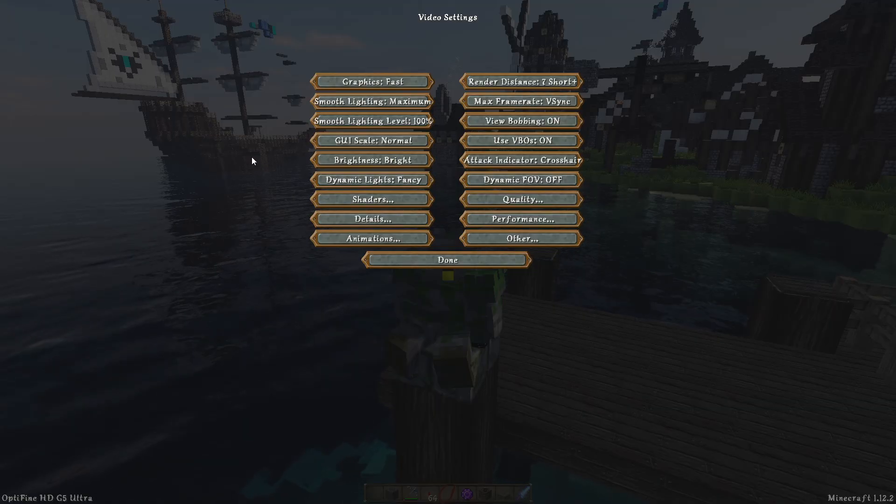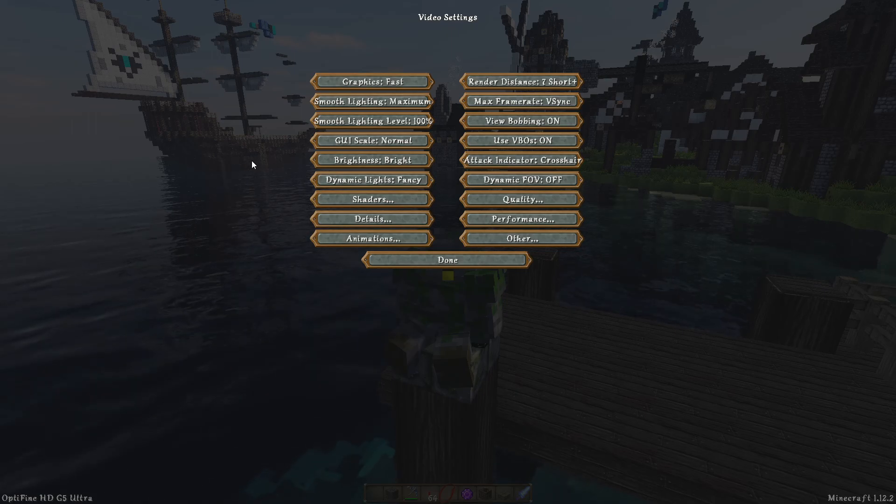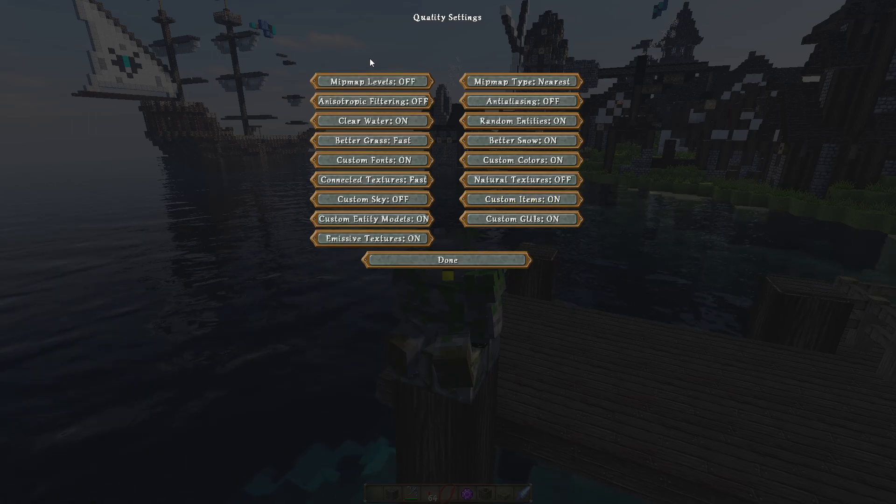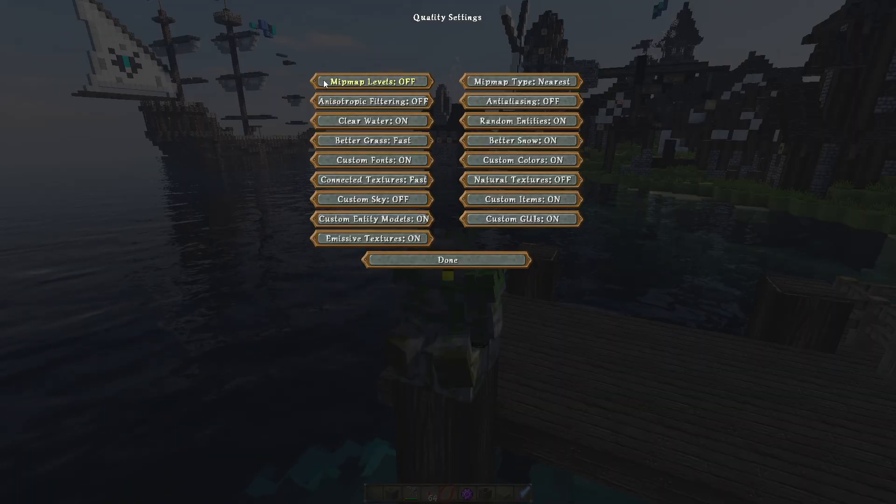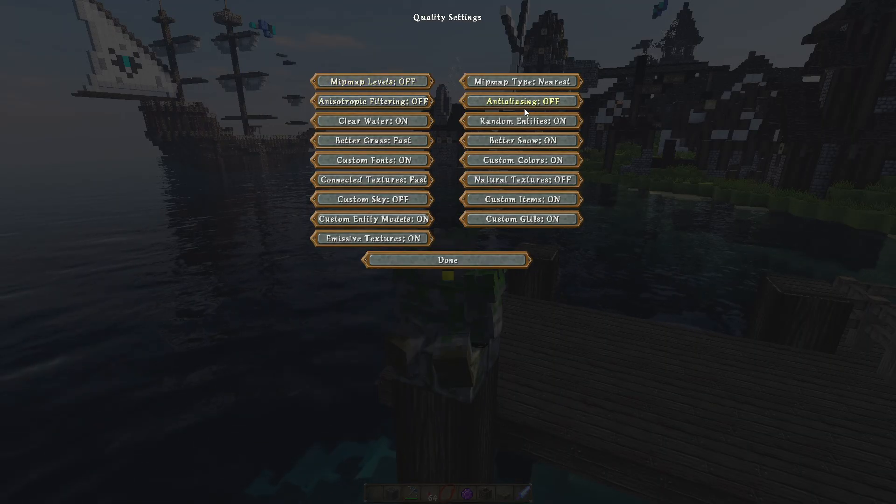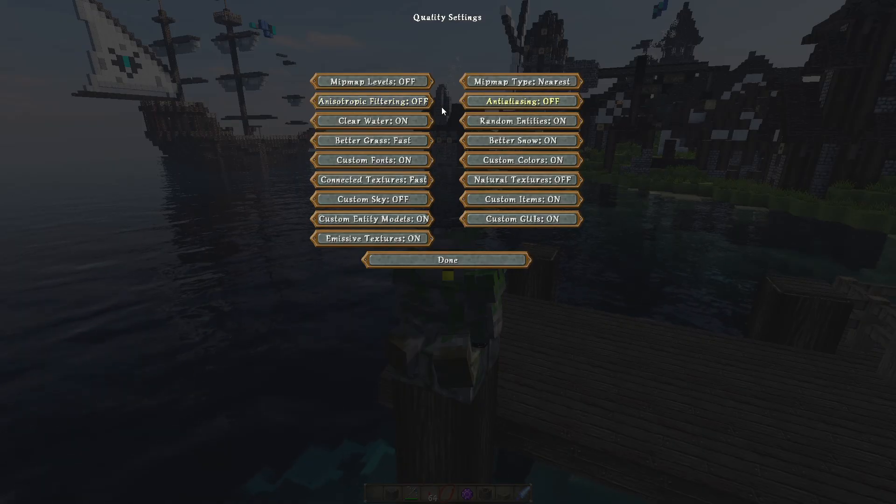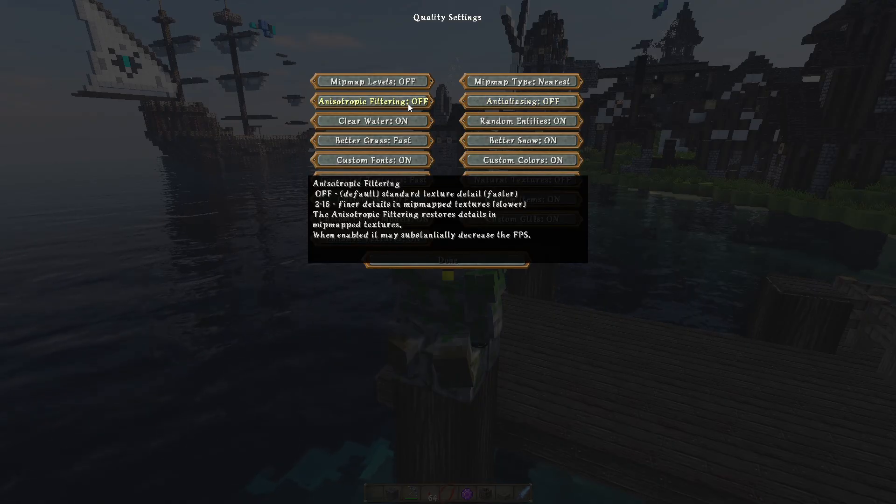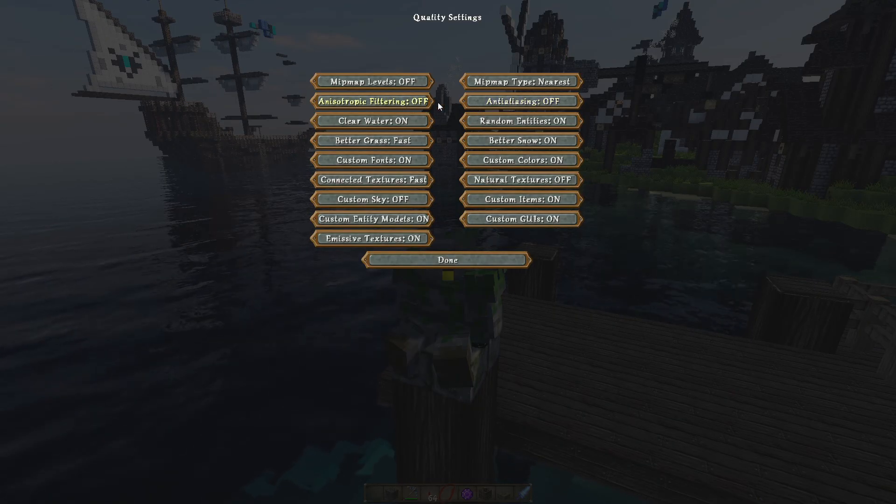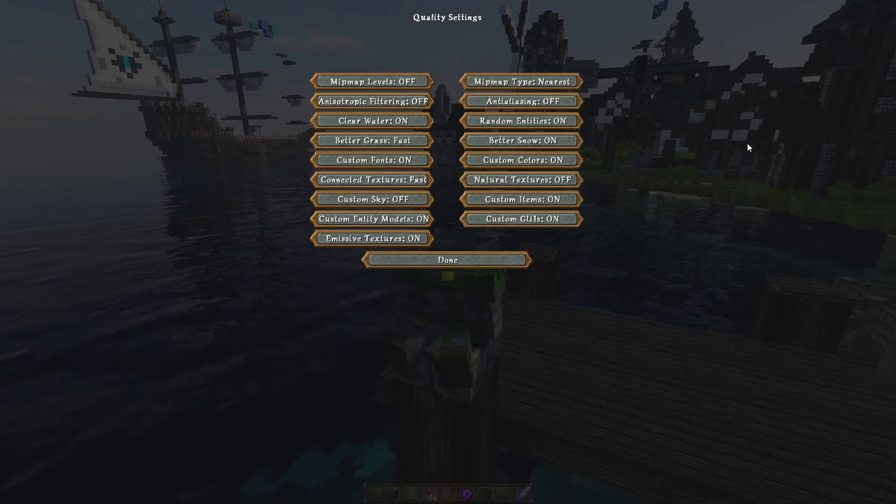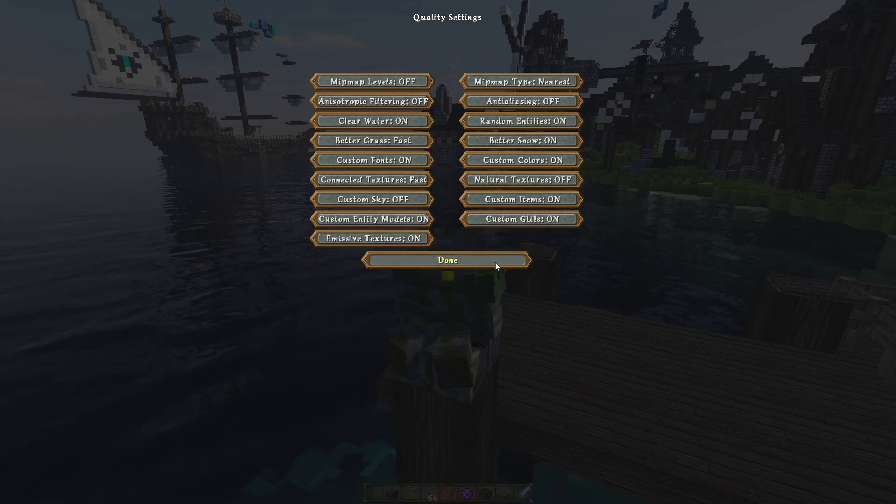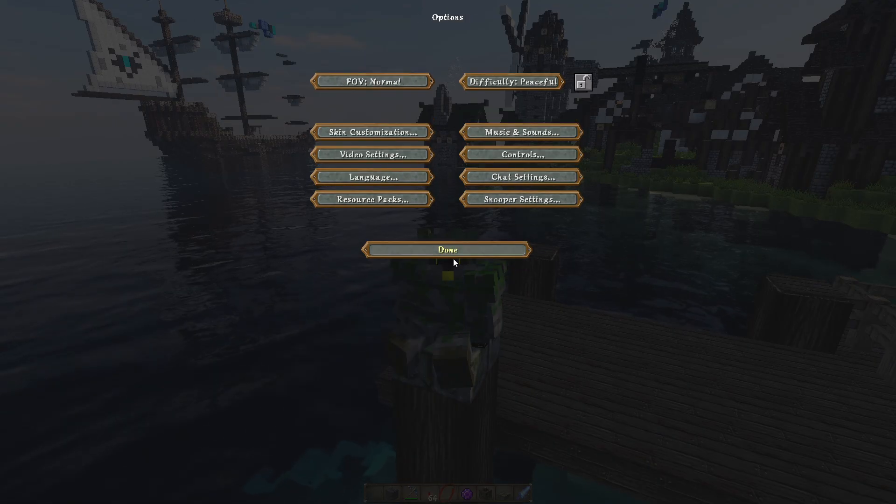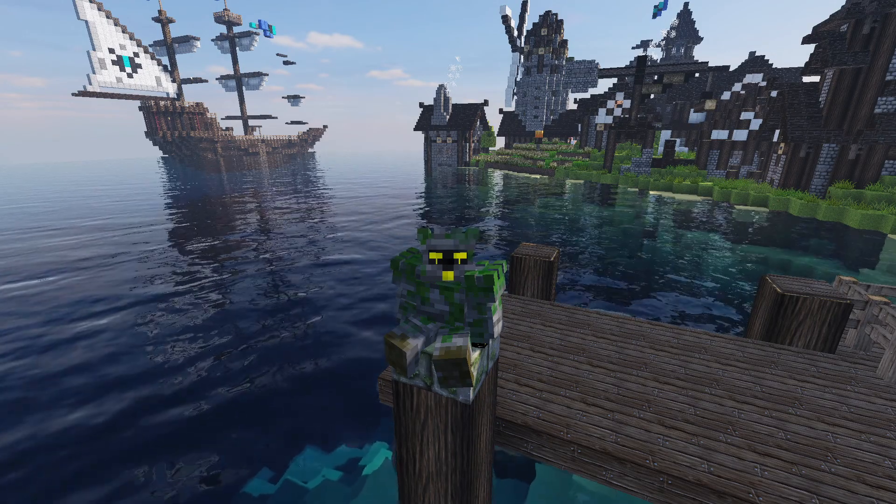Let's go under Quality. In here, I'd suggest Mipmap Levels - switch this all the way off. And then these two will be pretty big: Anti-Aliasing and Anisotropic Filtering. Both of these off. These two are pretty bad for FPS. So switch those two off as well. That's most of the settings done.